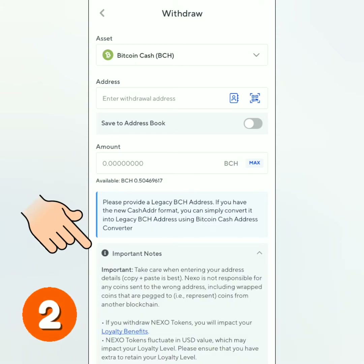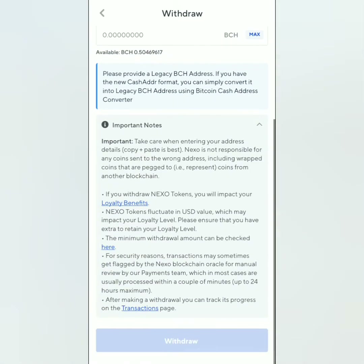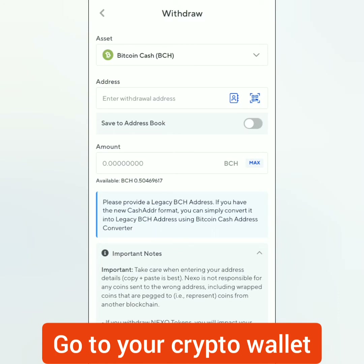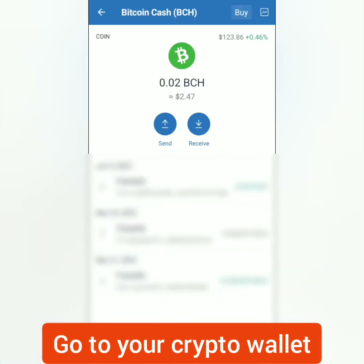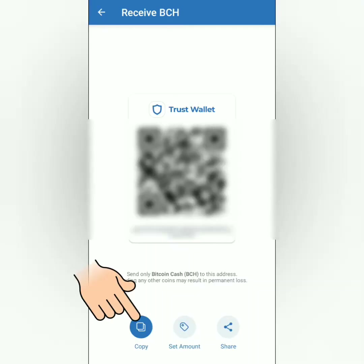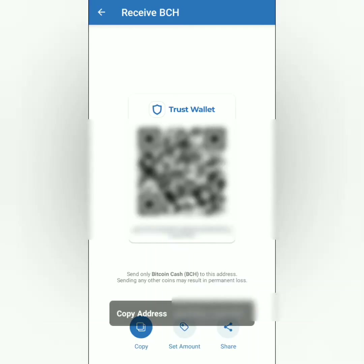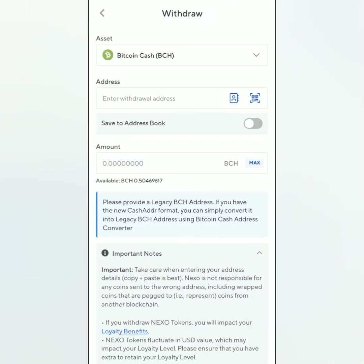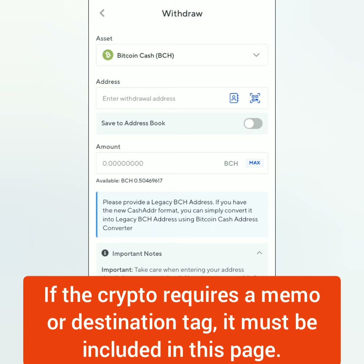You can also read the important notes here. To enter the crypto address, you have to go first to your crypto wallet, select the crypto you're going to send to Nexo, click receive, and copy the crypto address. Go back to the Nexo app, and before you paste the crypto address, make sure you've read the notes so you wouldn't make a mistake. If the crypto address requires a memo or destination tag, then you have to include it on this page.